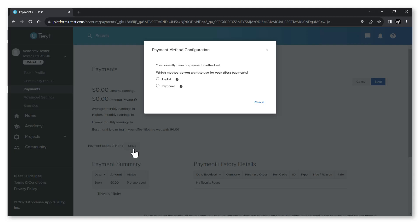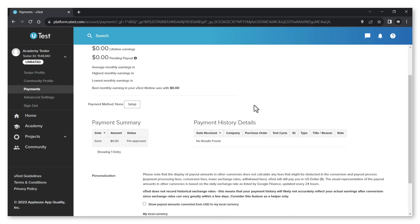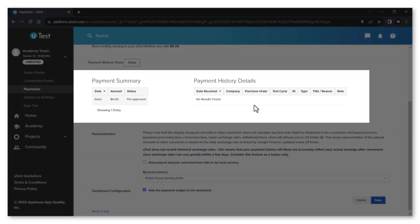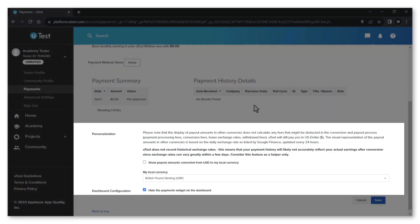Currently utest only provides two options: PayPal or Payoneer. At the bottom you will find your payment summary and history. You can also change the display of your payout to your local currency and select whether to show or hide the payment widget on your dashboard.